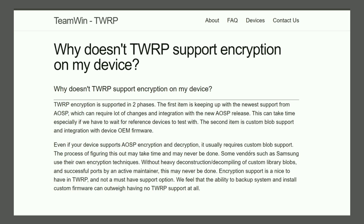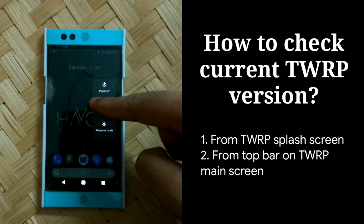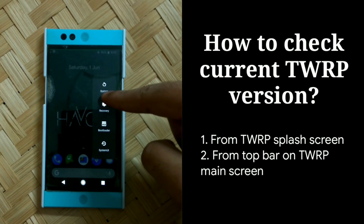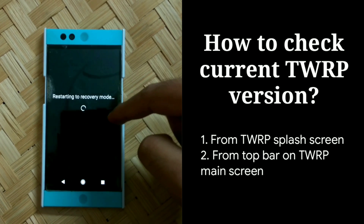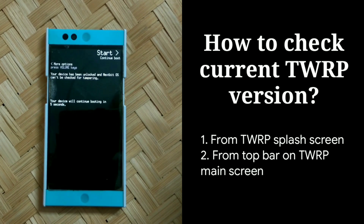I'll link a blog post down below — it's a very good read and will help you better understand why TWRP hasn't been able to support encryption-decryption for all devices. So the first thing you have to do to solve this error is ensure that you are using the latest version of TWRP.